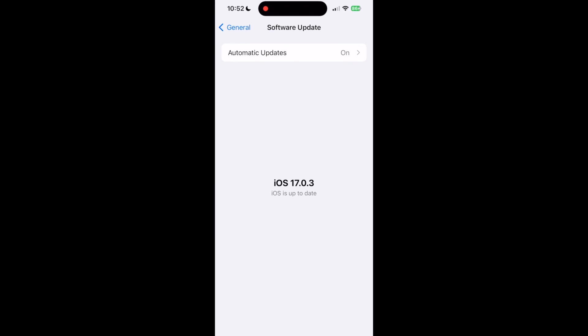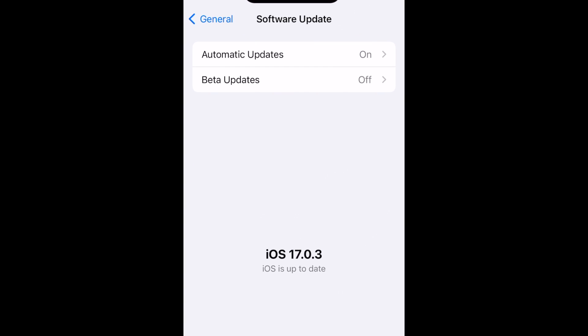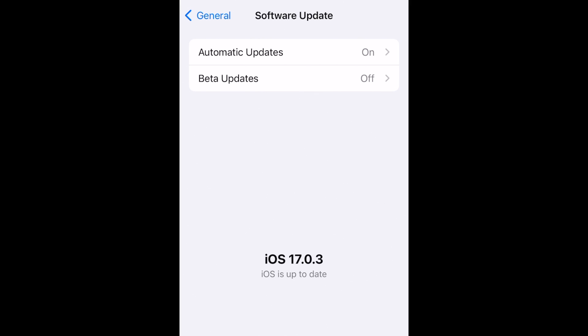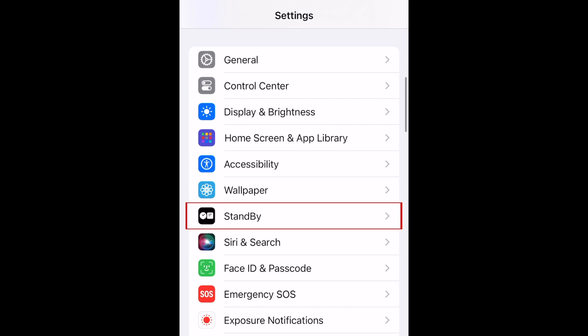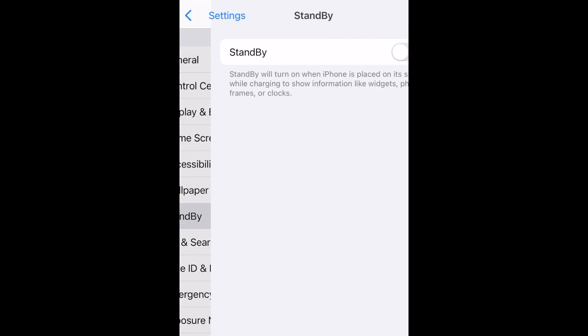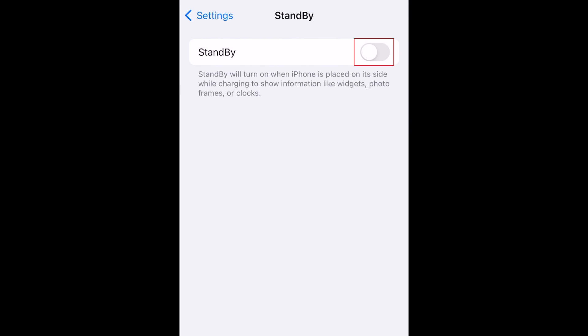To use Standby, your device must be updated to iOS 17 or newer. To enable Standby mode, open your settings. Scroll down and select Standby. Tap the switch at the top to turn on Standby.